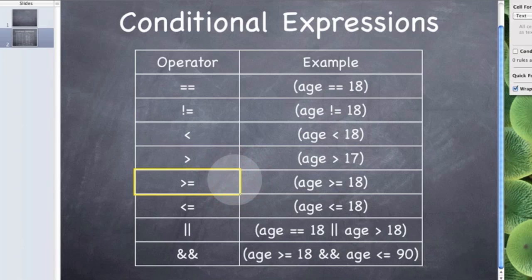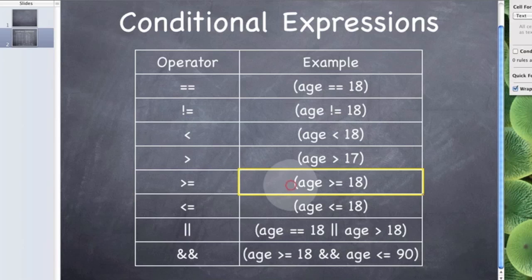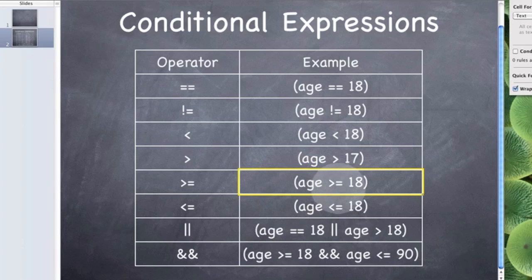This one is the same except it includes the age as well. So where previously this would have just been the chevron on its own and age would have to be greater than 18, so it would exclude 18, it would only be true if it was say 19 and above, the equals now means that it can be 18 and above.